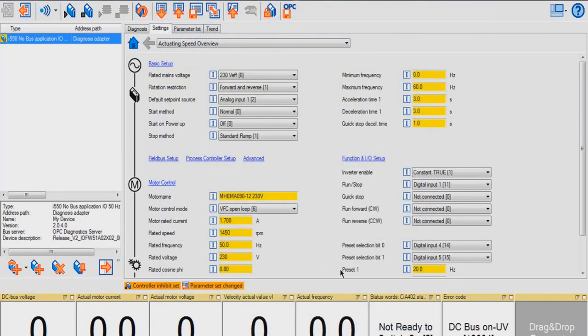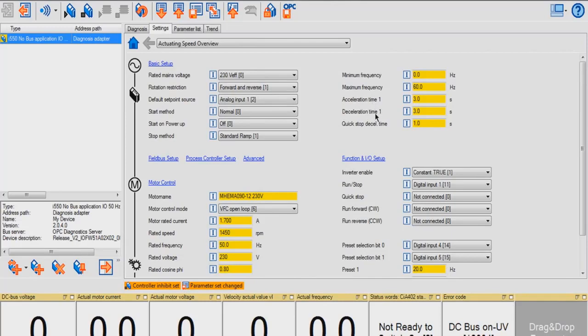Once it is finished, you can see my parameter set has changed, and my maximum frequency as well as my acceleration and deceleration time are changed.